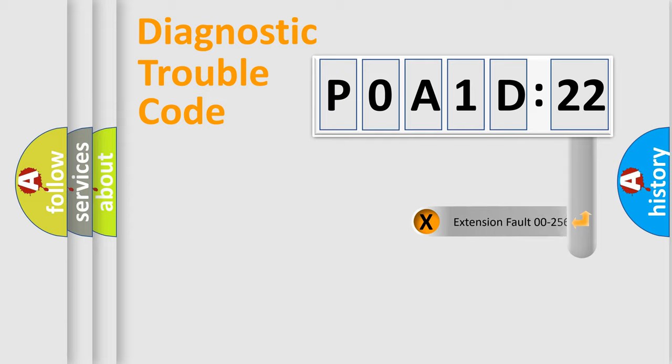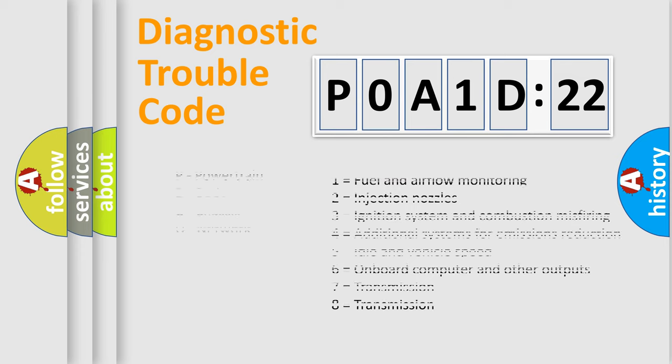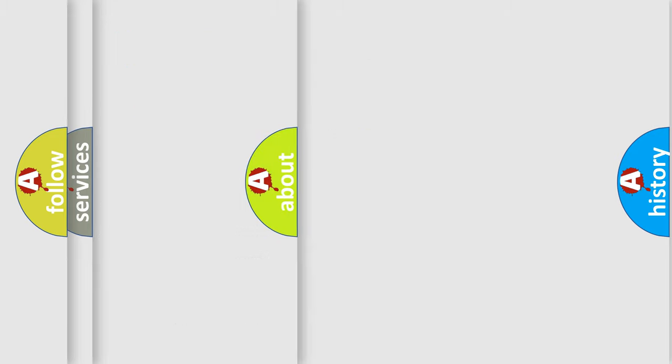The add-on to the error code serves to specify the status in more detail, for example, a short to ground. Let's not forget that such a division is valid only if the second character code is expressed by the number zero.